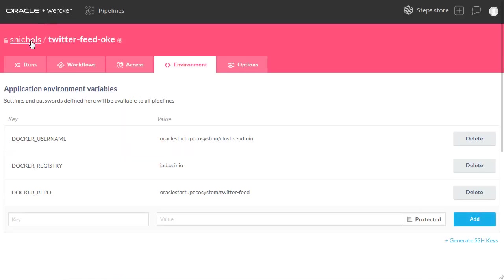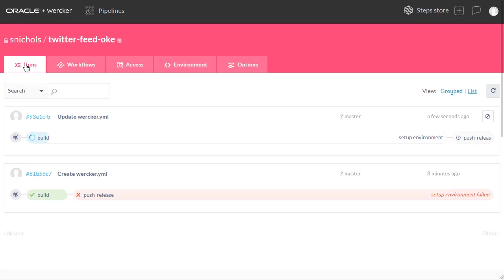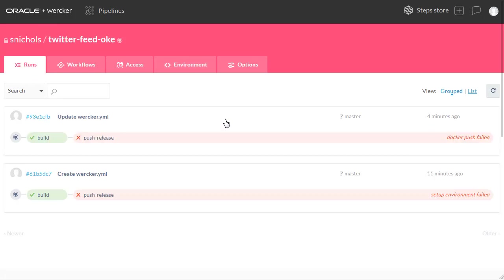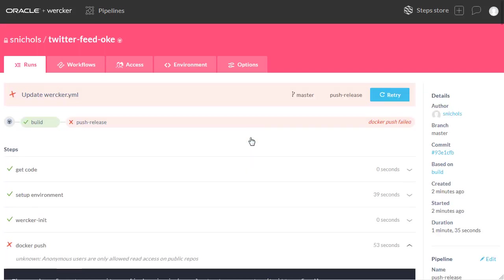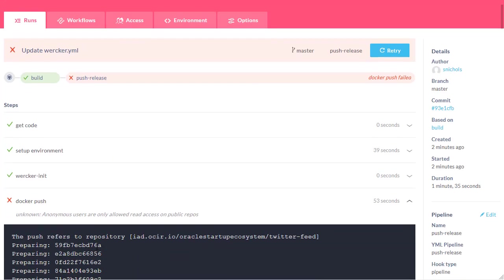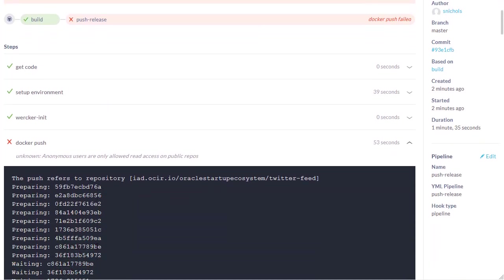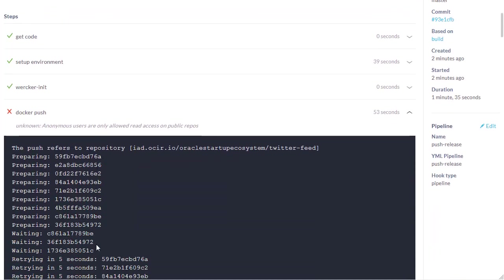And if you switch back over to Worker and click on the Runs tab, you will notice that another build was automatically kicked off, but it failed, which is expected. You will notice that the Docker push failed because of an authorization error and that's fine. We will set up that token in Lab 200.